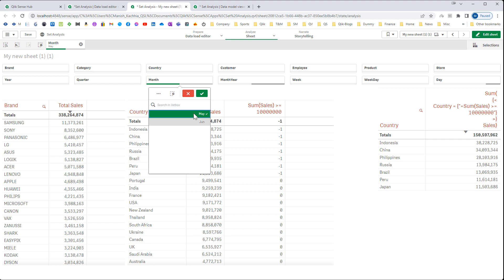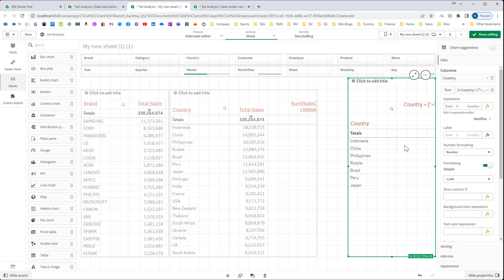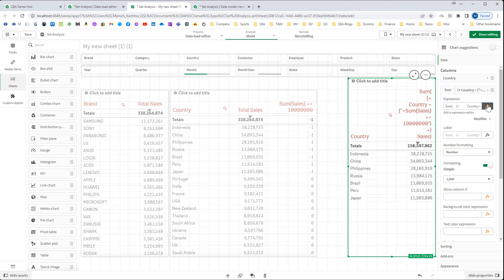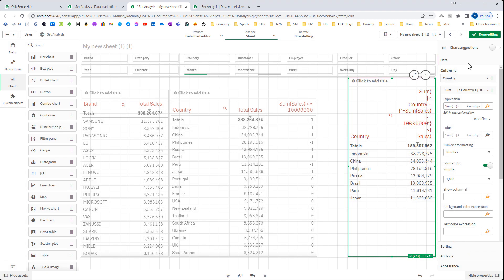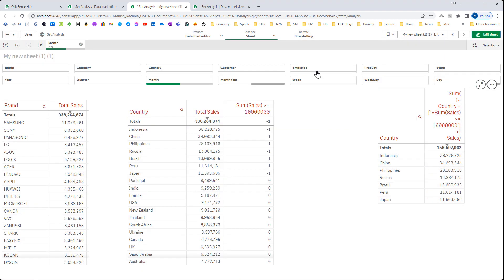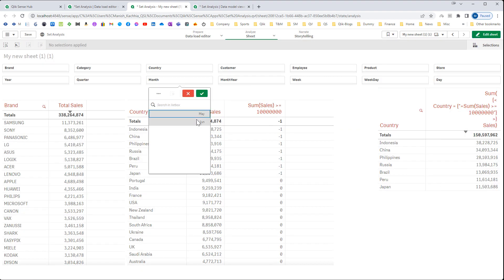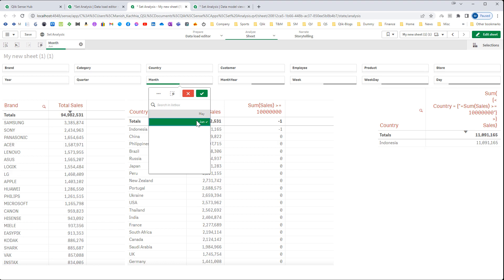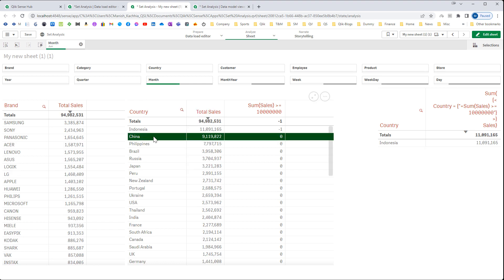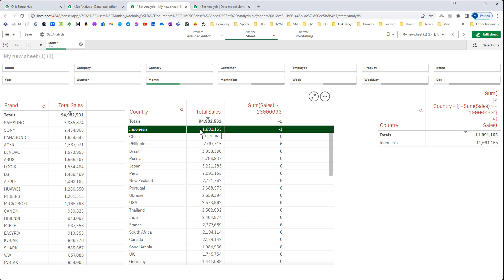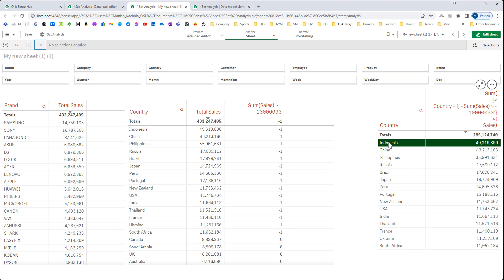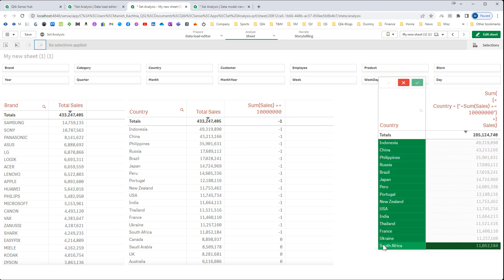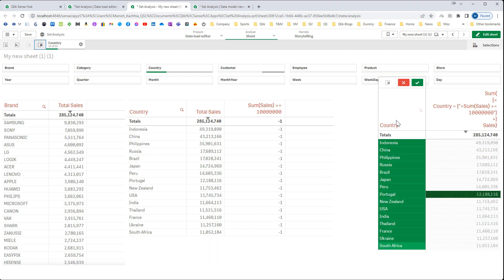Our inner function is this. So our this function is now considering the selections. The same way if I will select month of June then I will get only one country Indonesia because only one country has got sales of more than 10 million. If I will remove all the selections then we will get countries having sum of sales more than 10 million and we are getting 15 countries here.